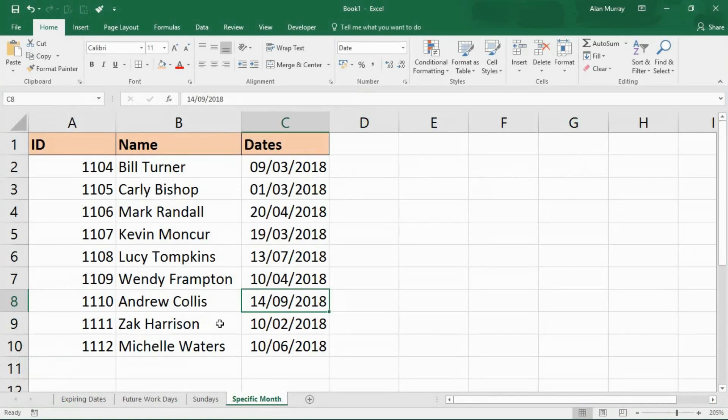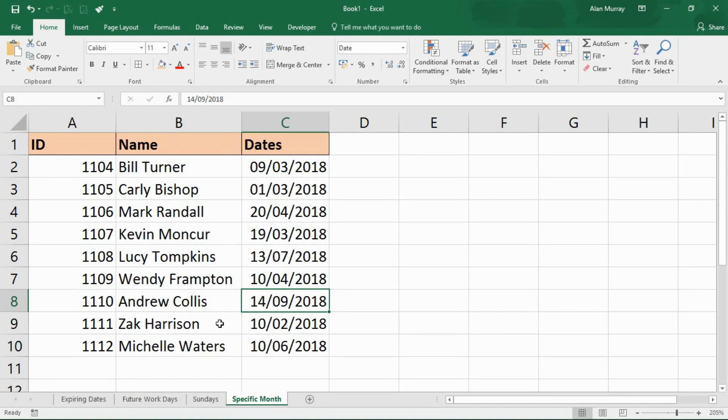Okay, we have come to the fifth and final example for this video. We now want to highlight the dates that occur on a specific month. So I'm not interested in what the day is or what the year is, just if it happens in a specific month that is of interest to us.